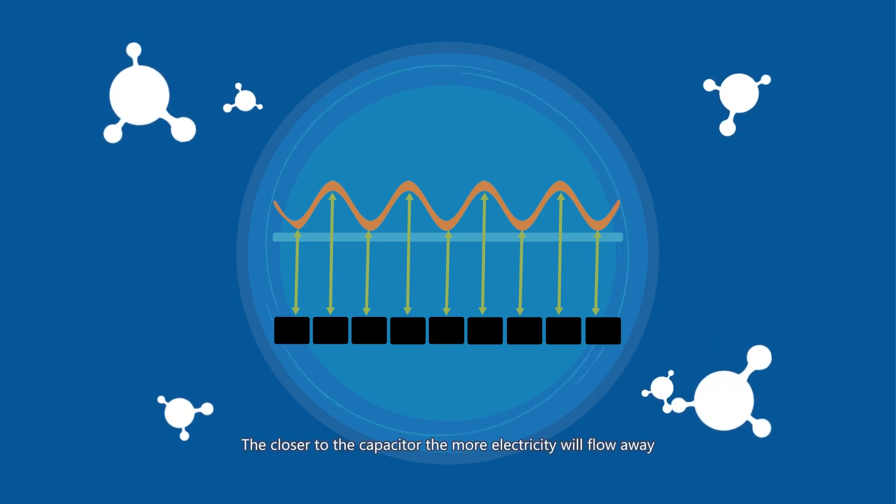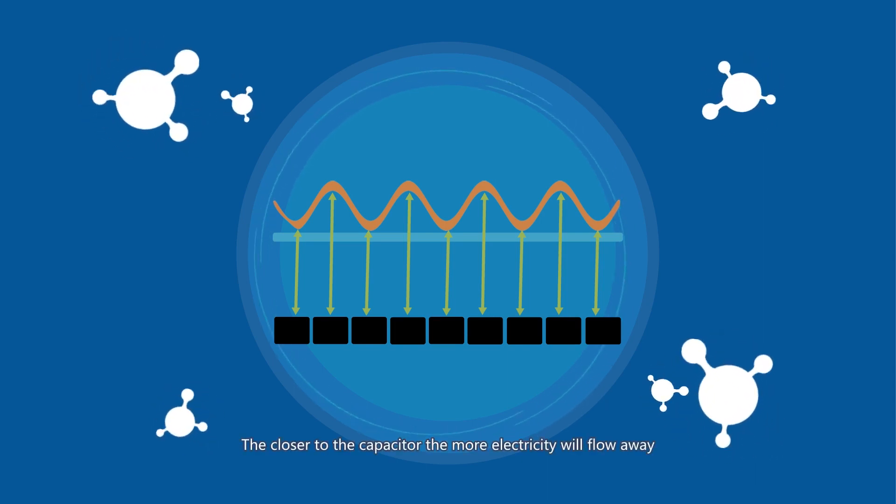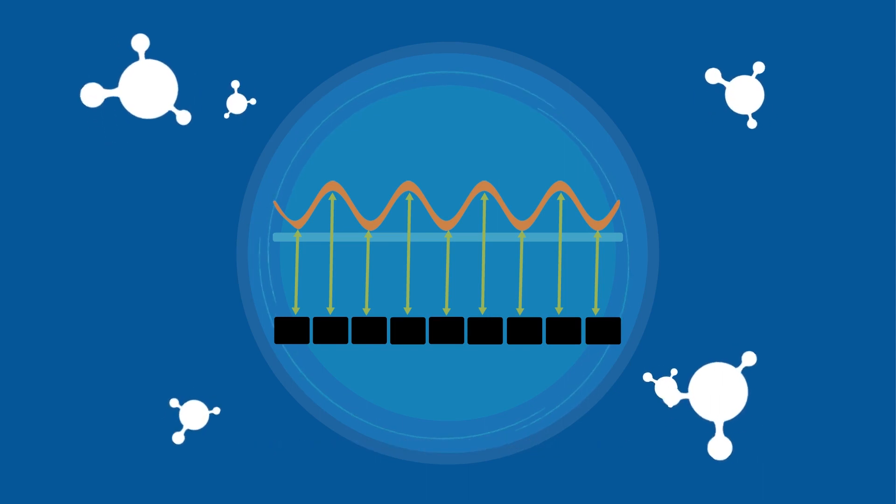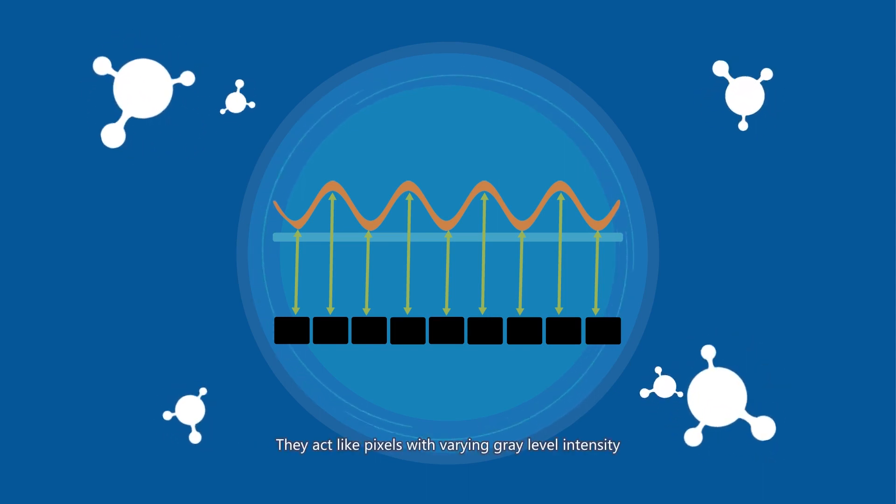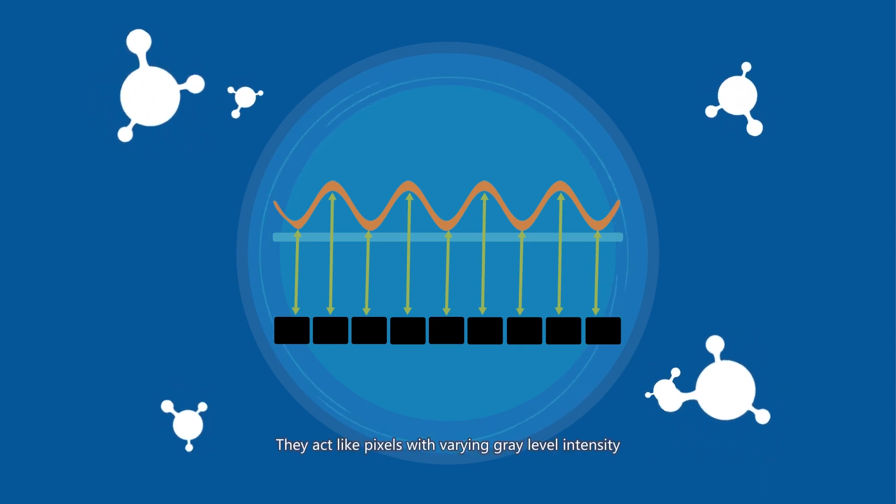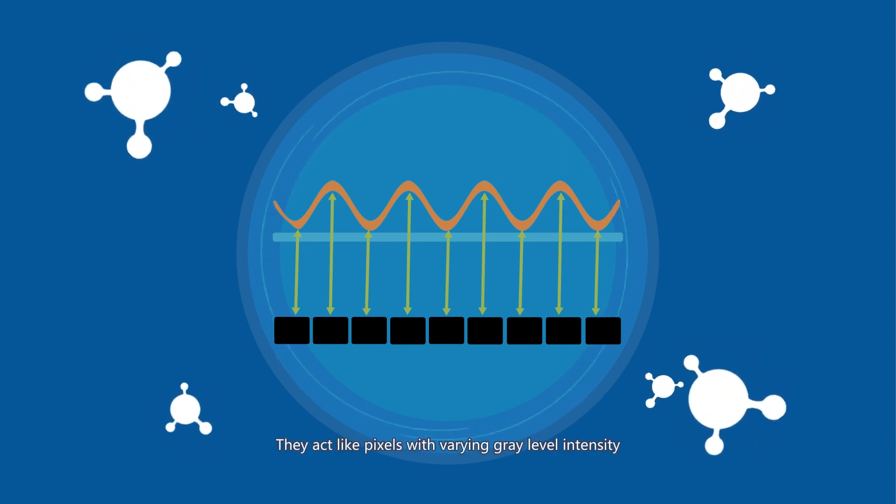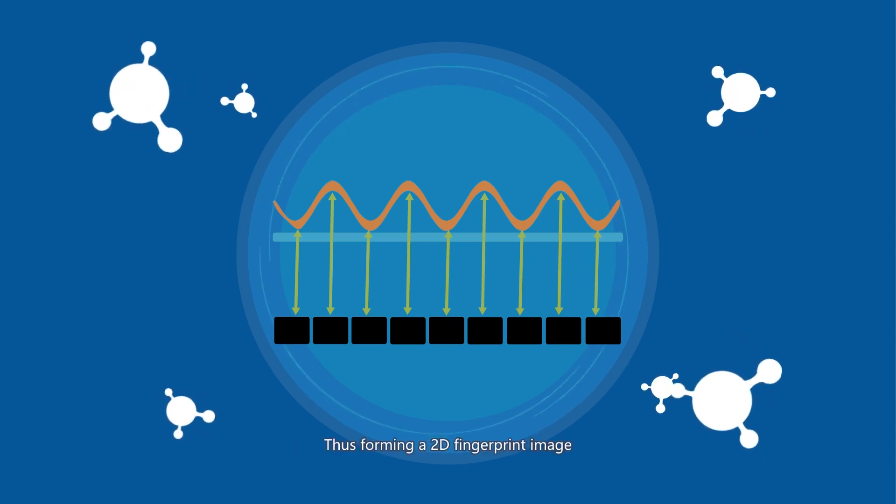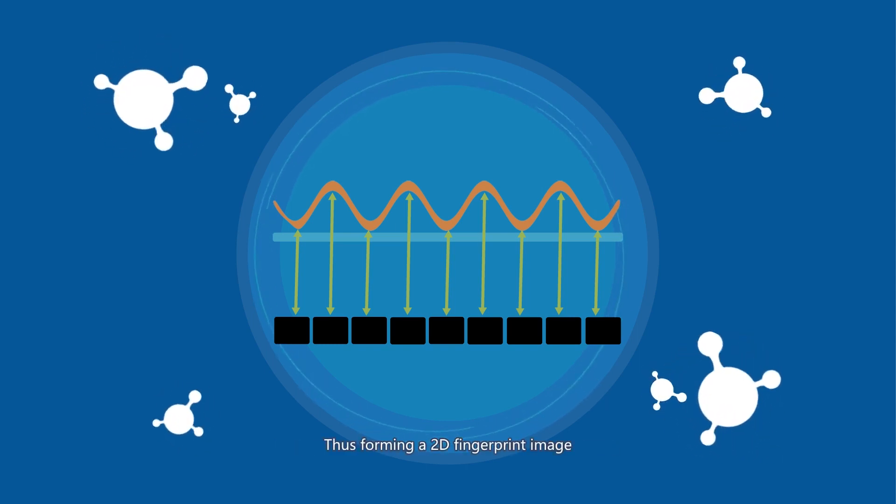The closer to the capacitor, the more electricity will flow away. They act like pixels with varying gray level intensity, thus forming a 2D fingerprint image.